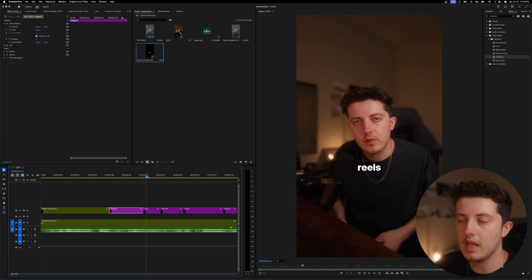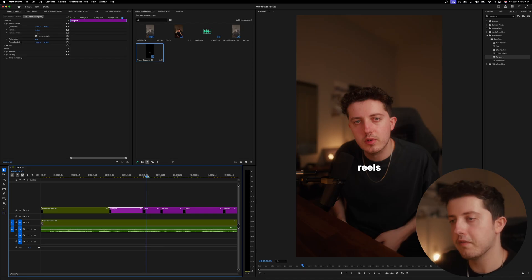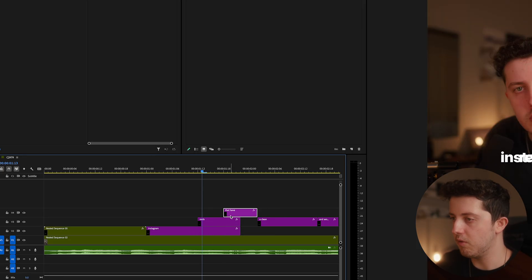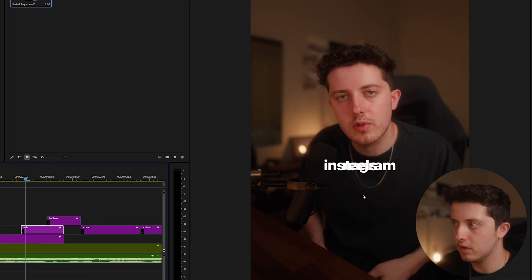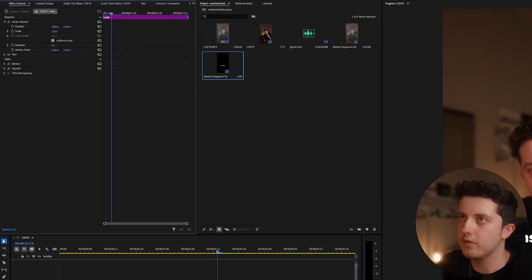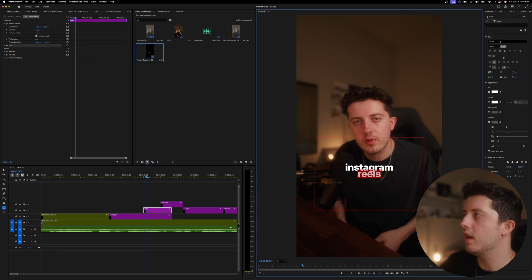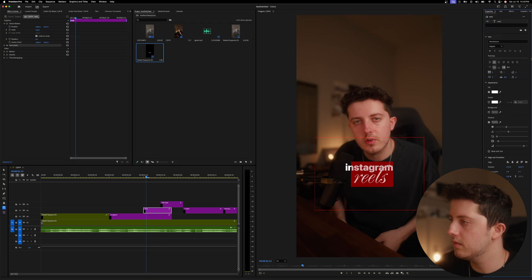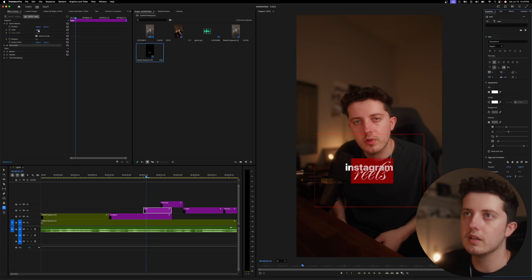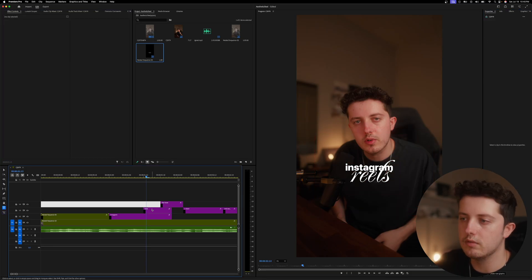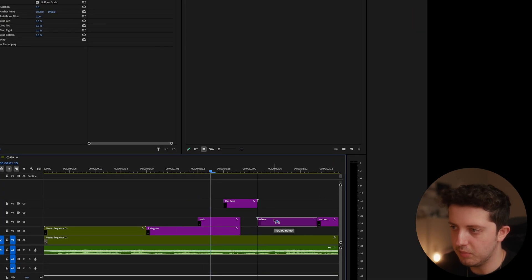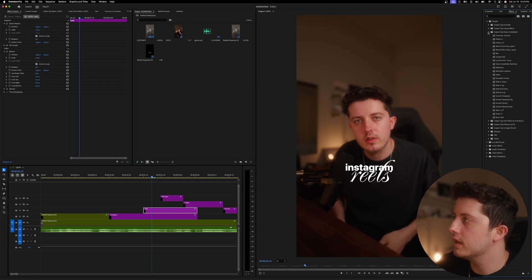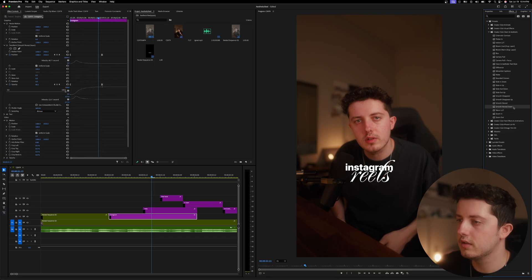Next up is the Instagram Reels title text — I want it above my head. I'll stack the 'Instagram' and 'Reels' layers, extend them out for the animation. Click on Reels, go to Motion, drag the position down to separate the words. For this I'll use the Renaissance font to add contrast between the two styles, turn the size way up and adjust positioning. Then from the preset kit apply Smooth Reveal Down since it's going above my head.